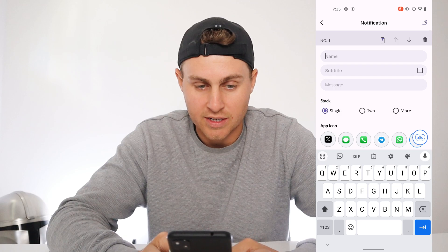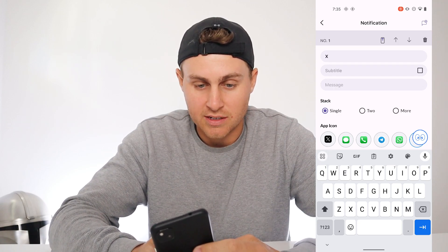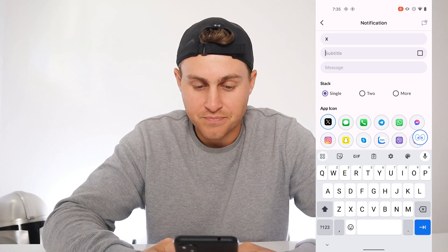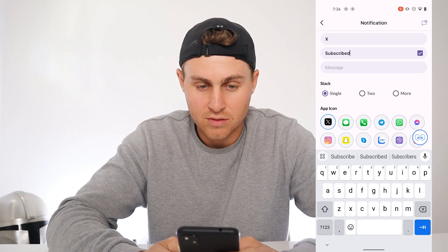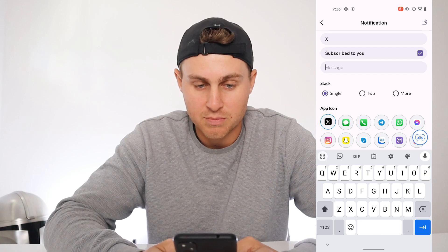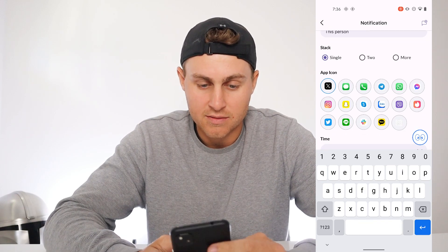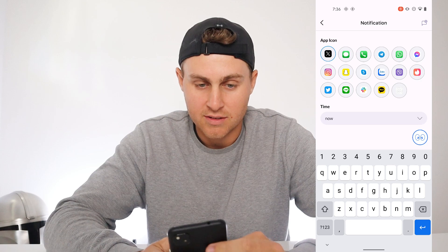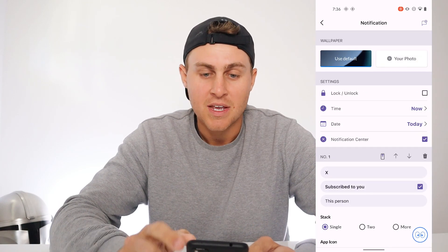So it's like X, and then we'll change it to be like 'subscribe to you,' and then put in this person. Then you can set the time to now and it's going to basically edit it for you.